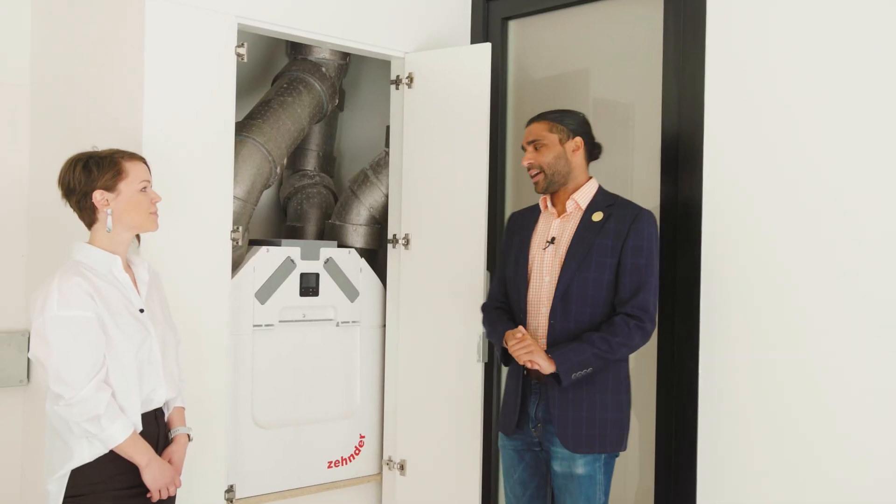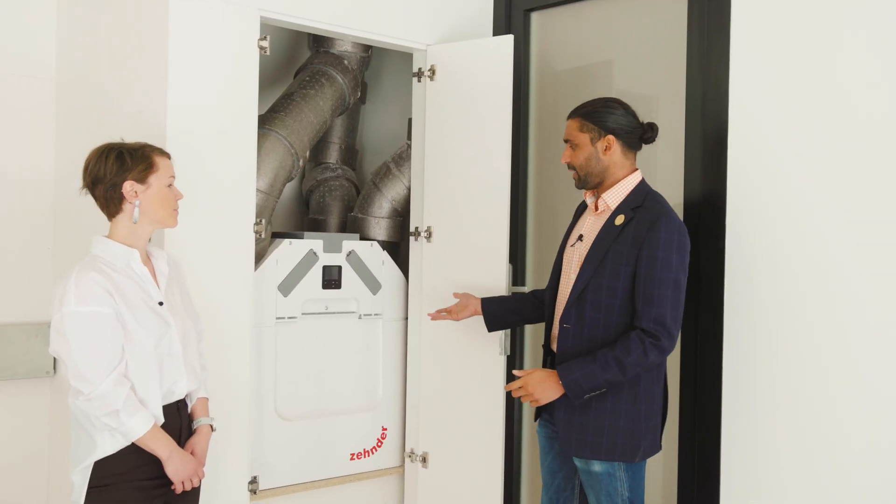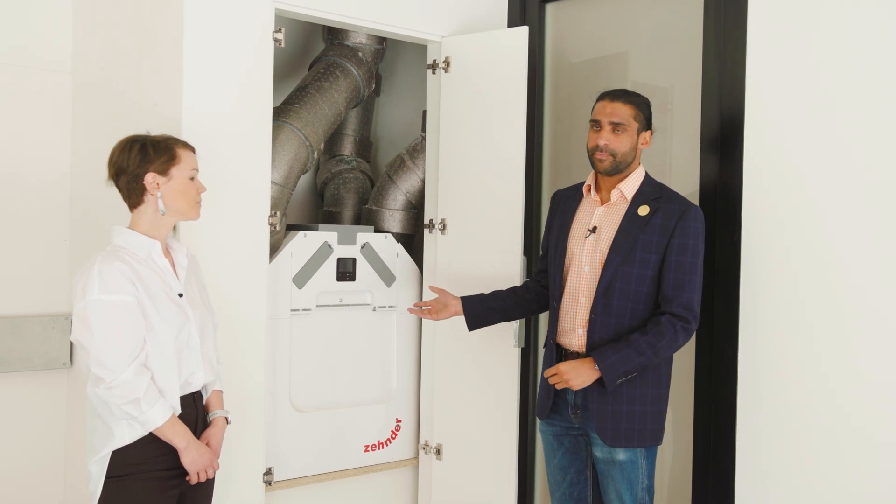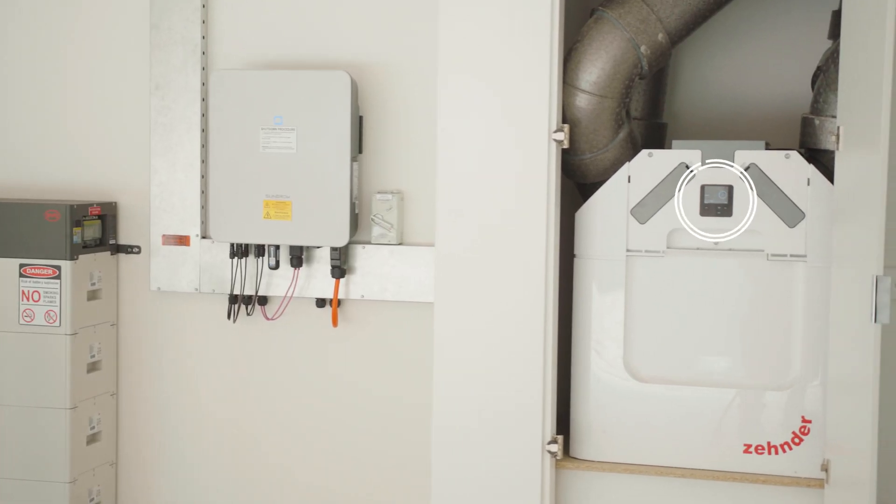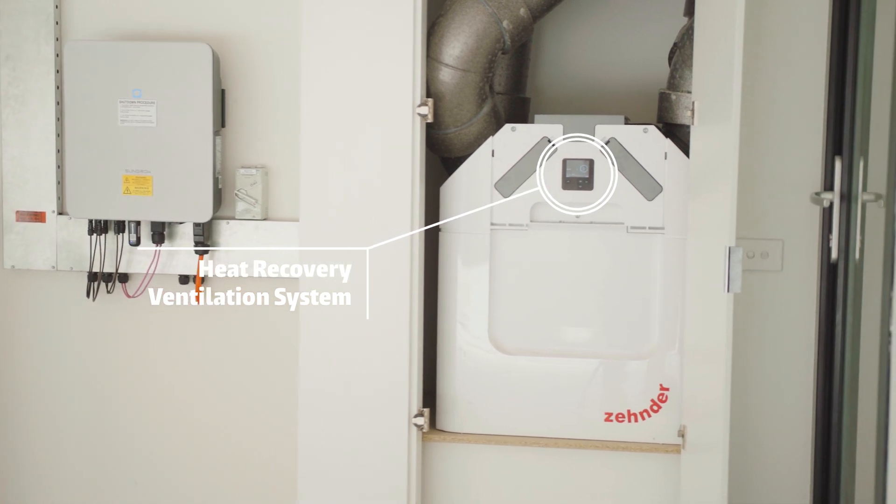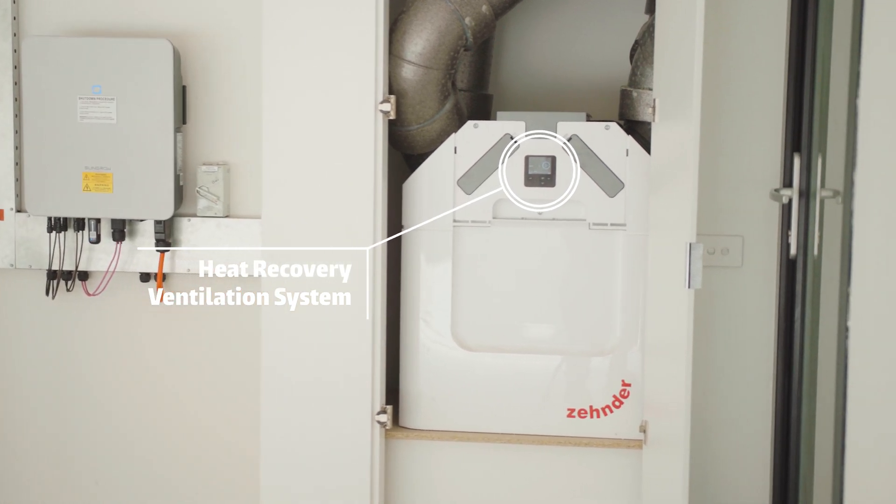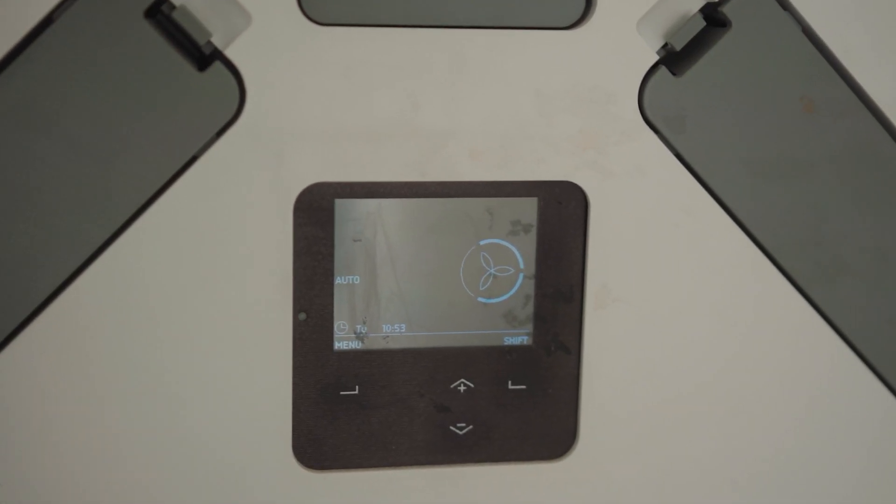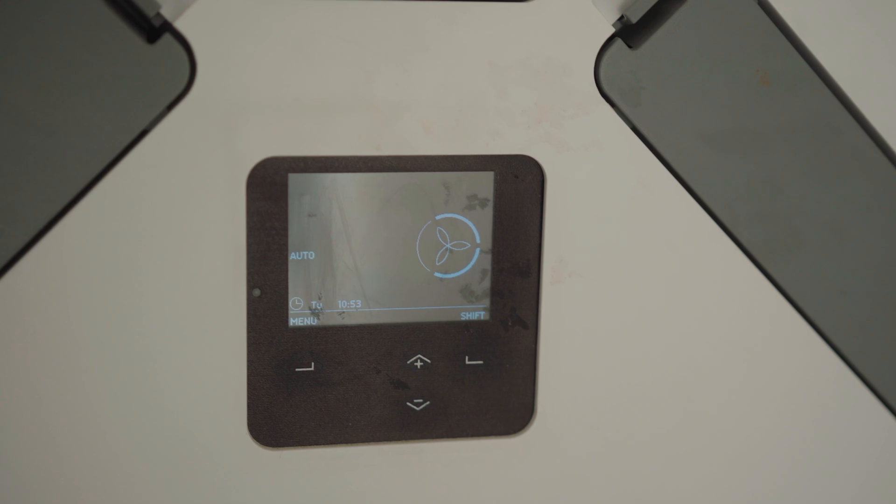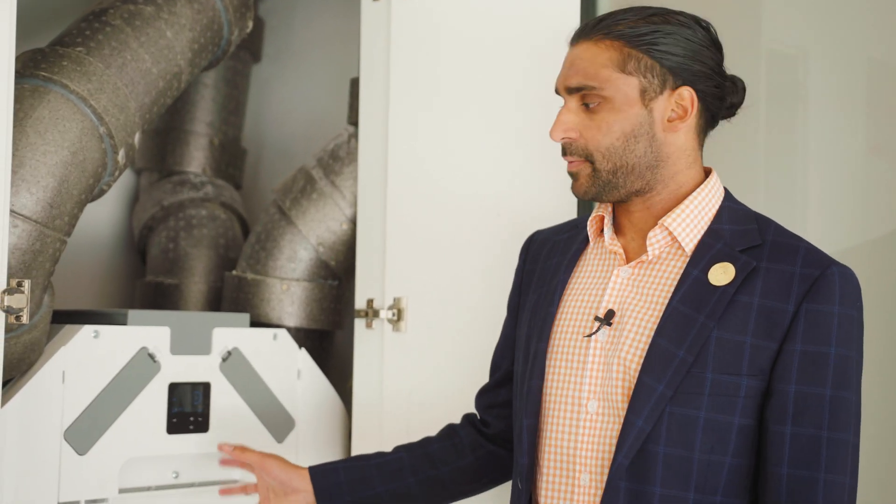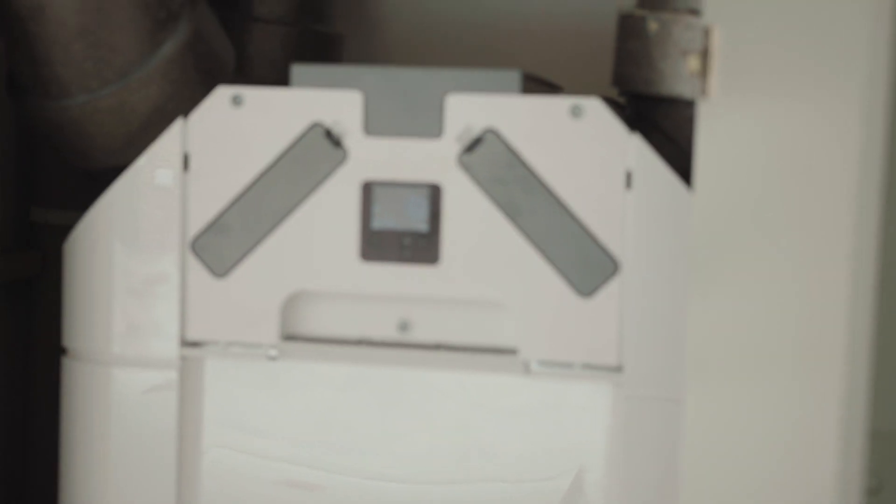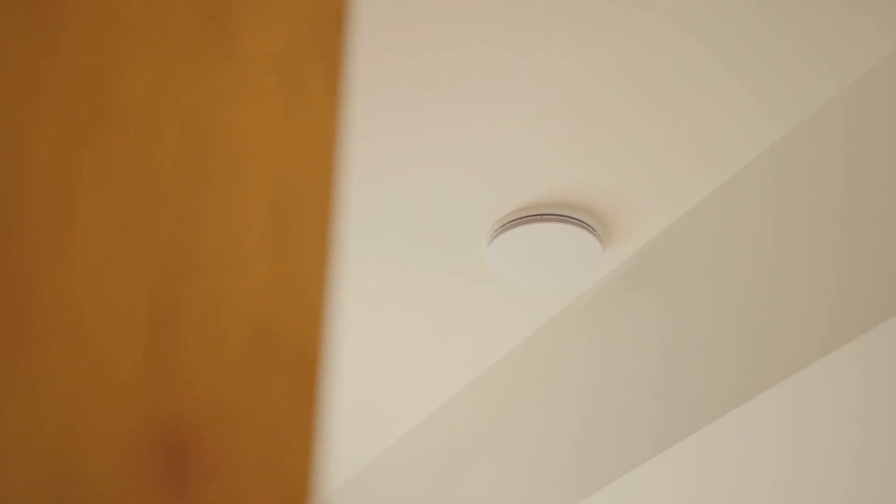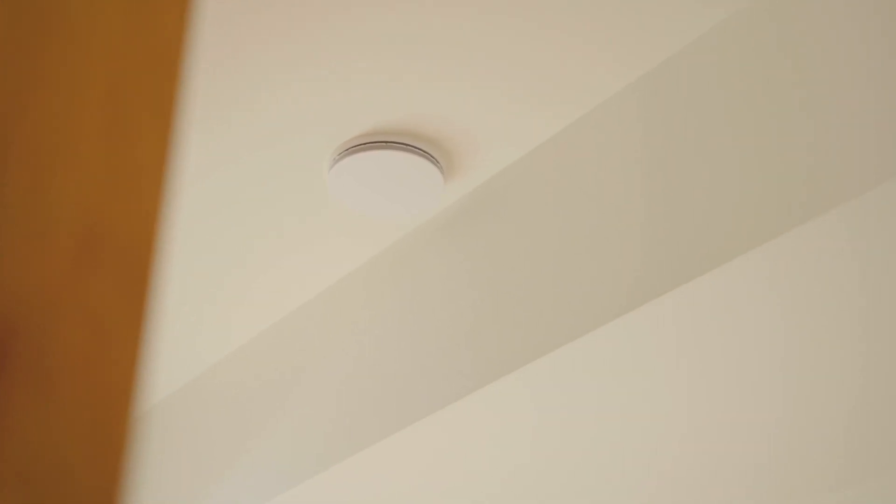Here we have the heat recovery ventilation system, also known as HRV system. This is really critical for all Passive House houses. It allows fresh air to come into the house without significant loss of energy. Inside this HRV system are a couple of fans and a heat exchanger. All the air being exhausted from the house passes through this and pre-cools or preheats the air coming into the house. Through this system we save about 90% of the energy that would normally be lost from exhaust.